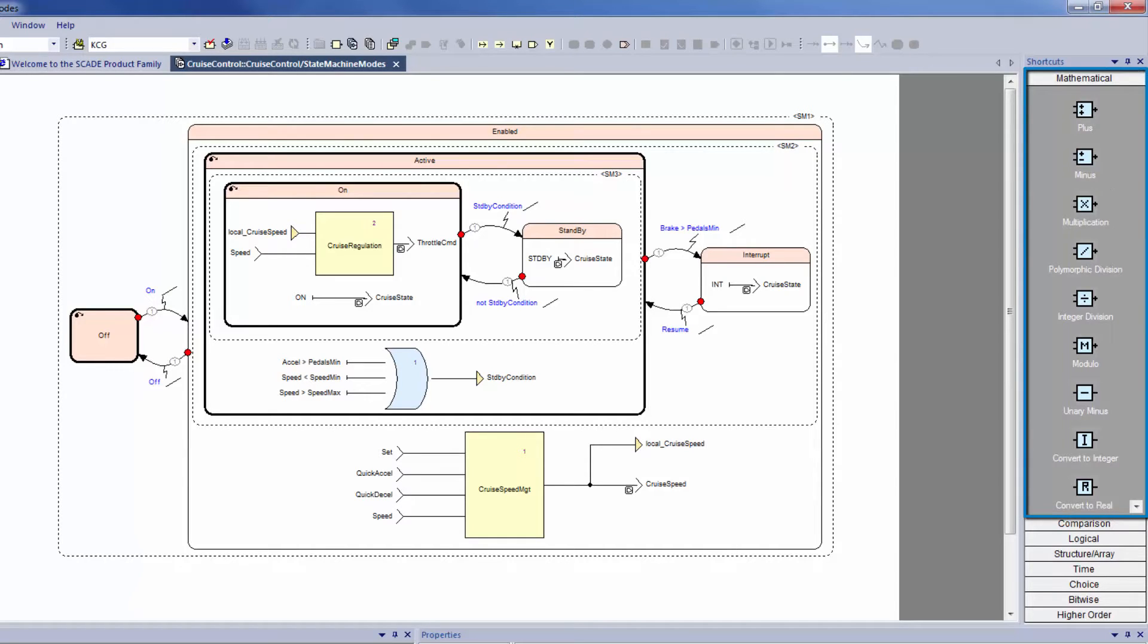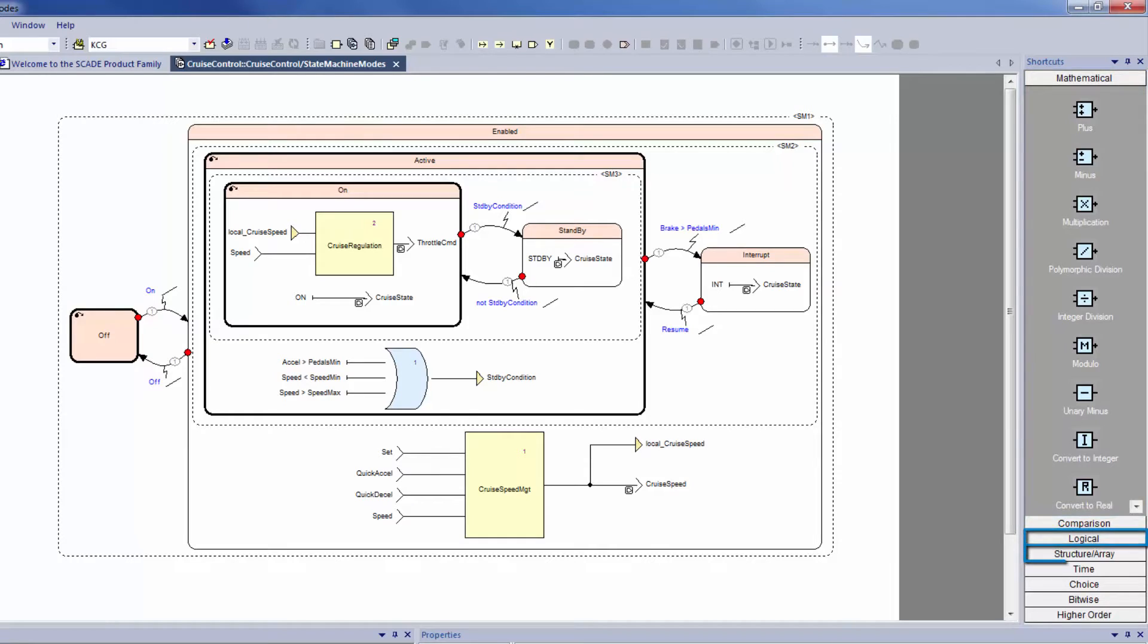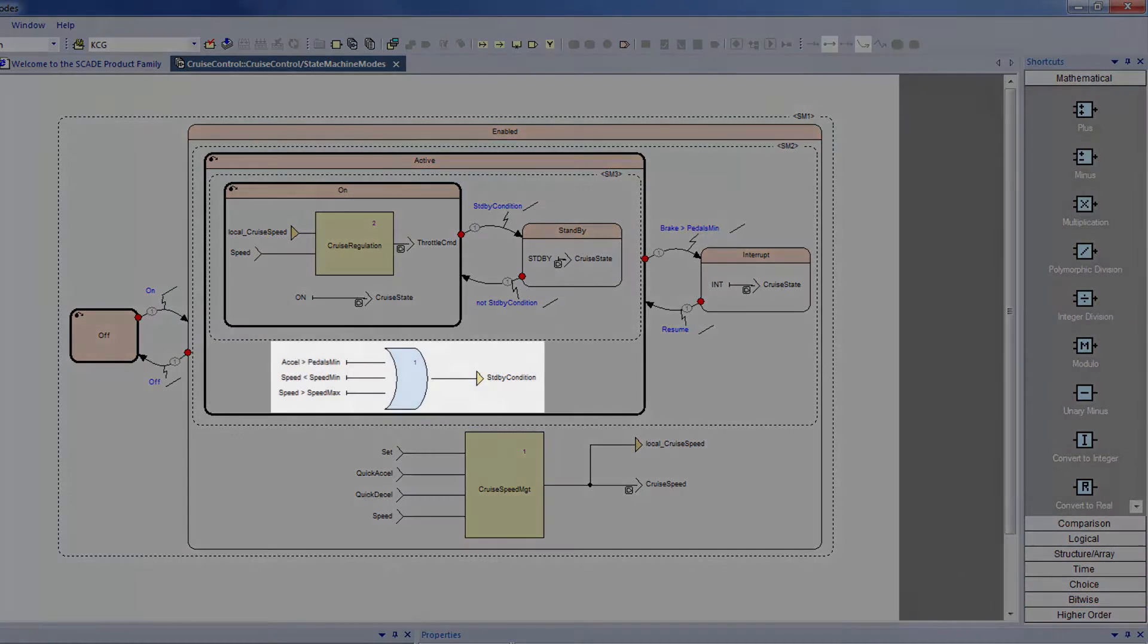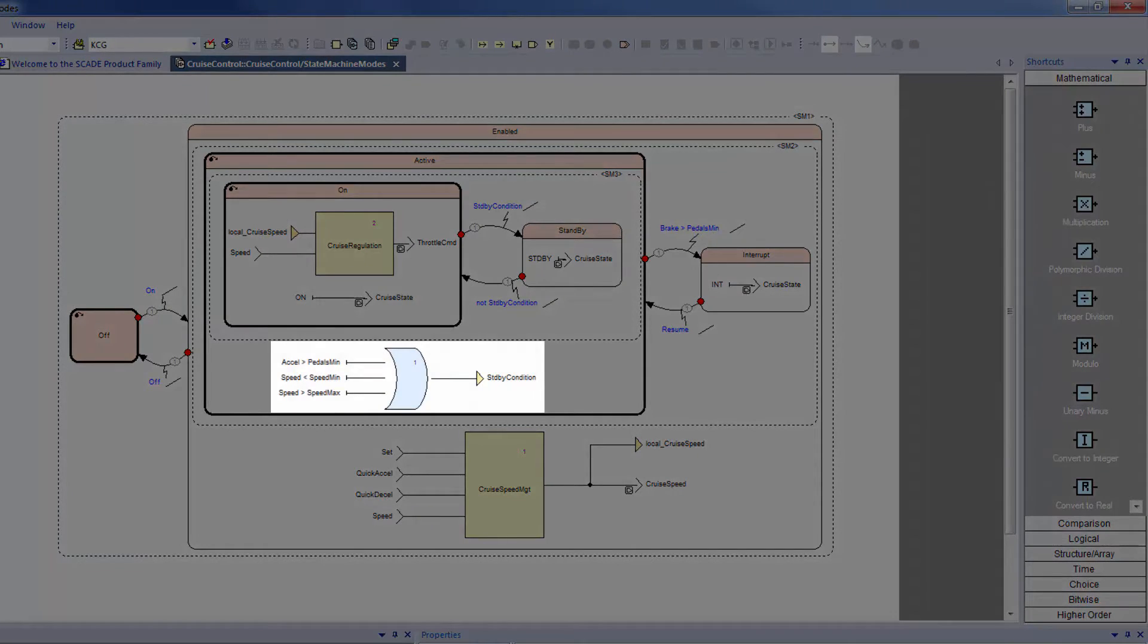They can be mathematical, comparison, logical, array structure, time, choice, bitwise, or higher-order operators. They are recognizable by their blue color in the graphical view.